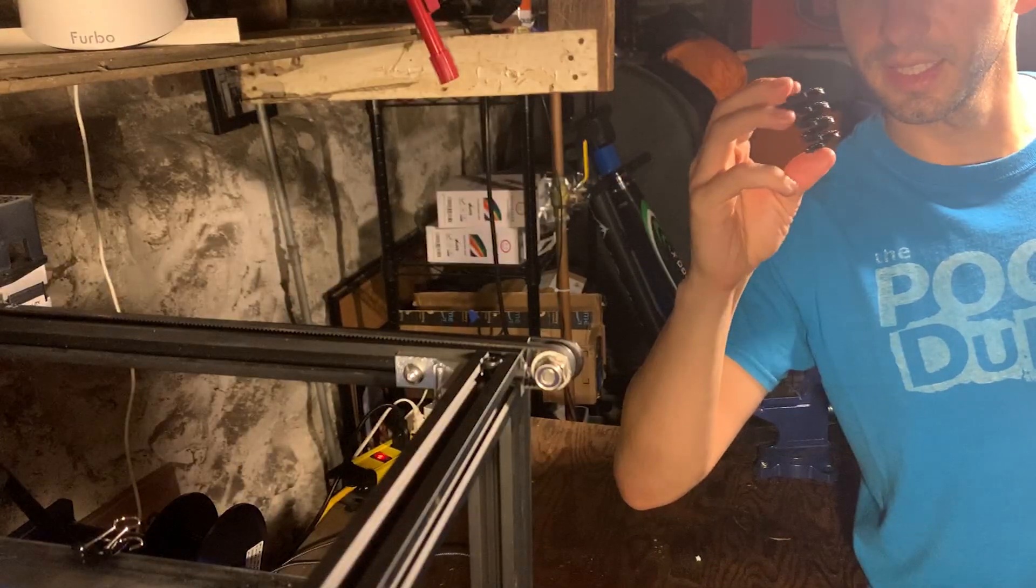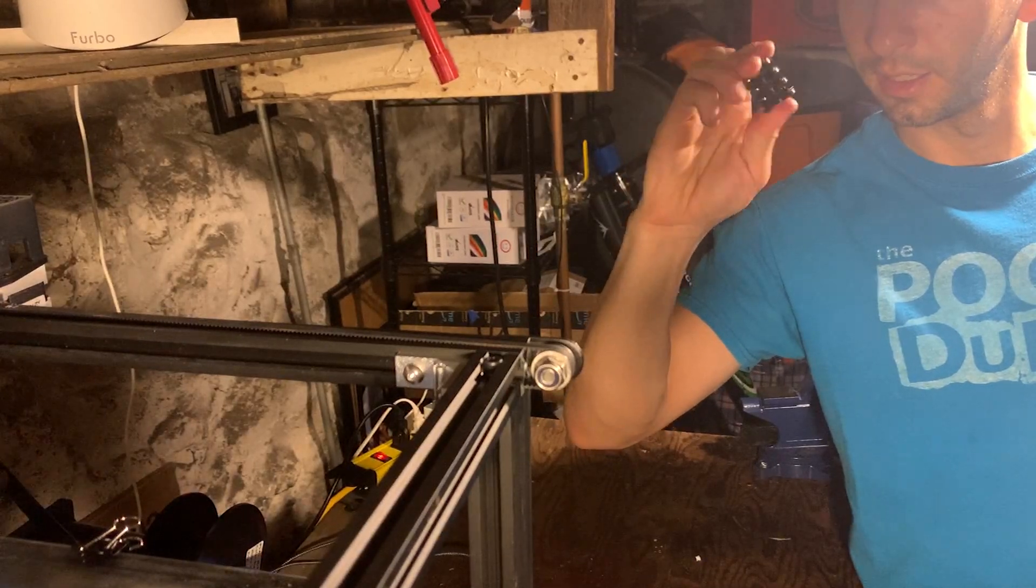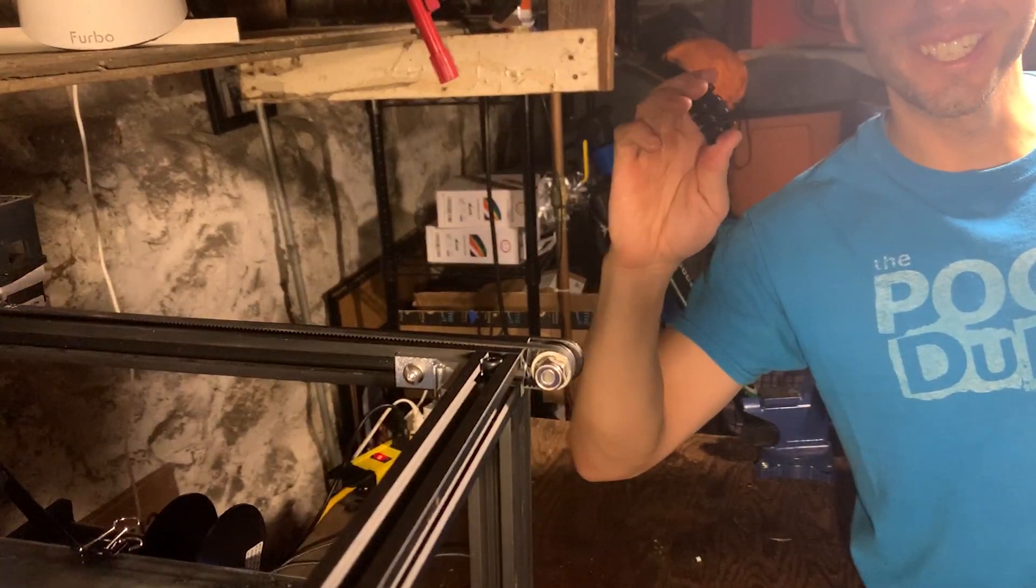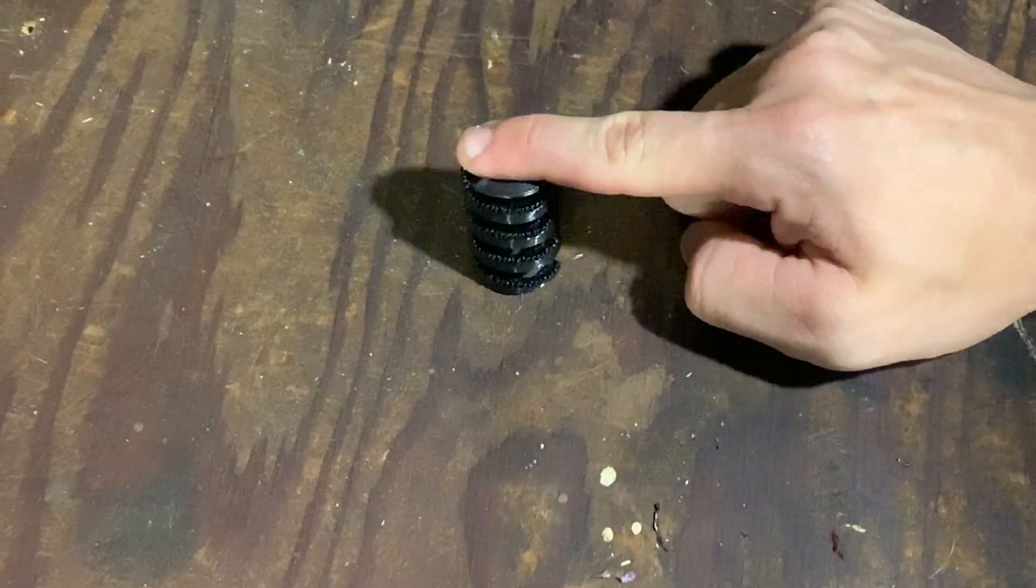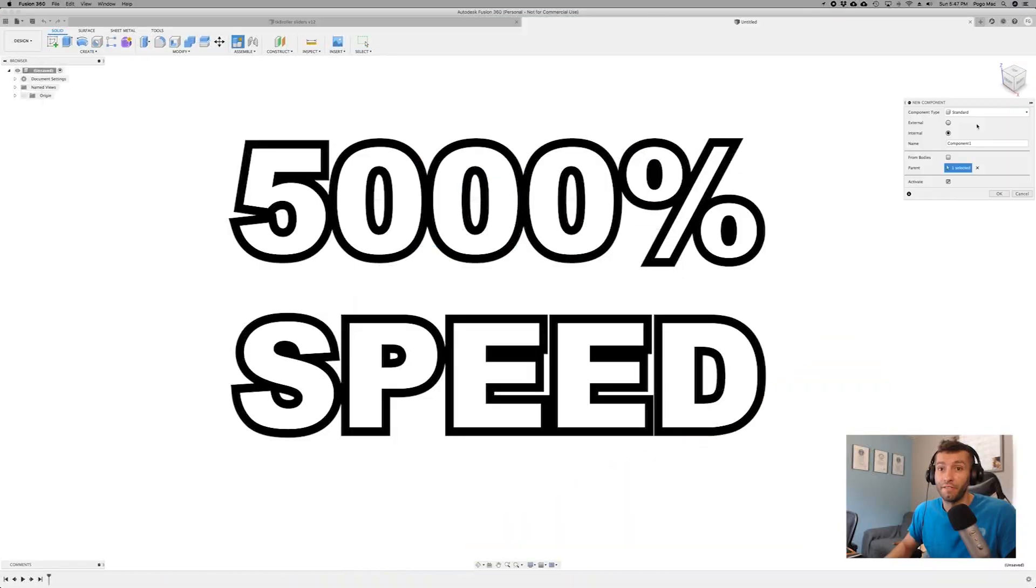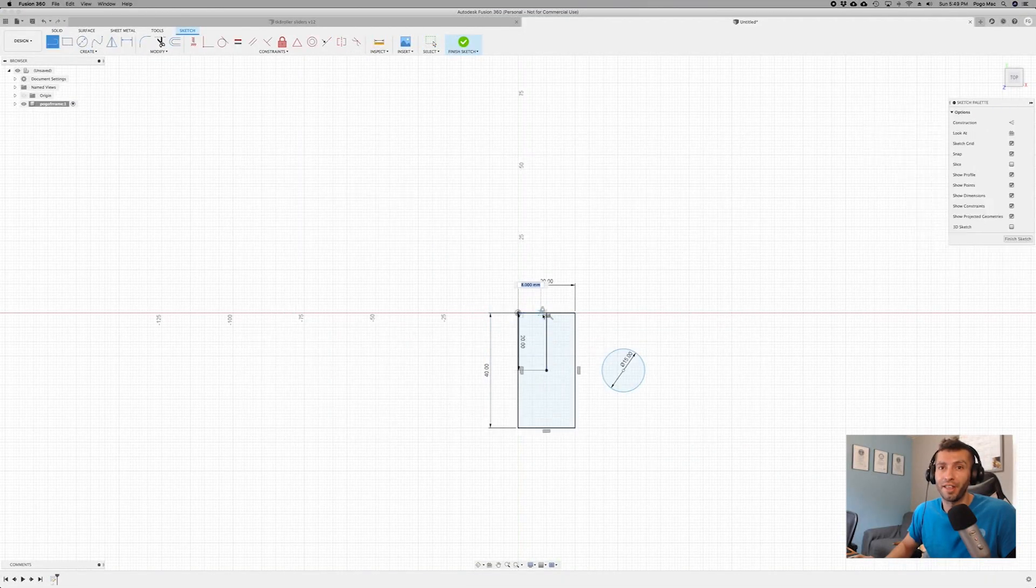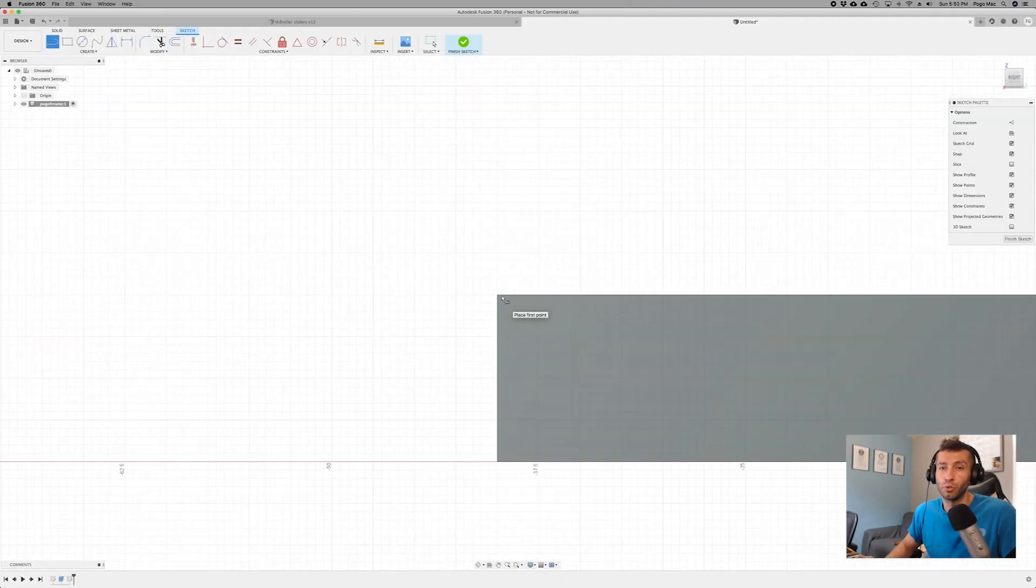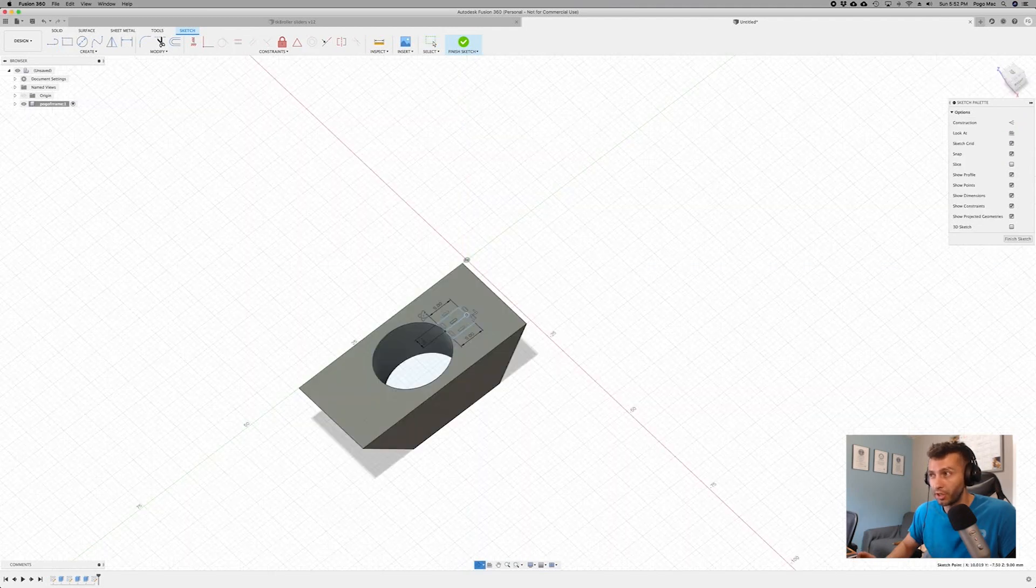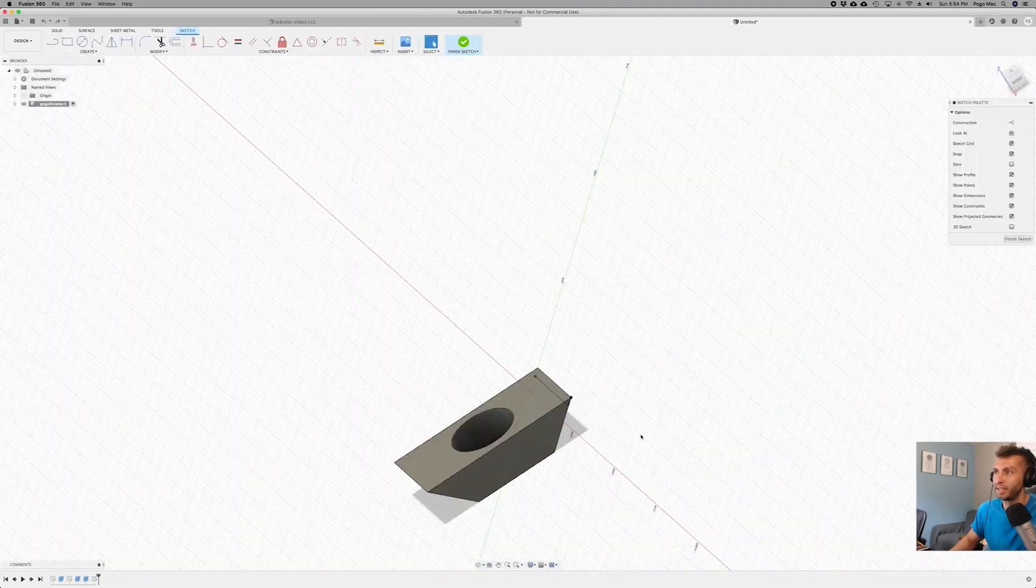First spring test - it works! That first spring worked way better than I expected, so while I'm printing the other springs I'm going to start designing my pogo frame here in Fusion 360.